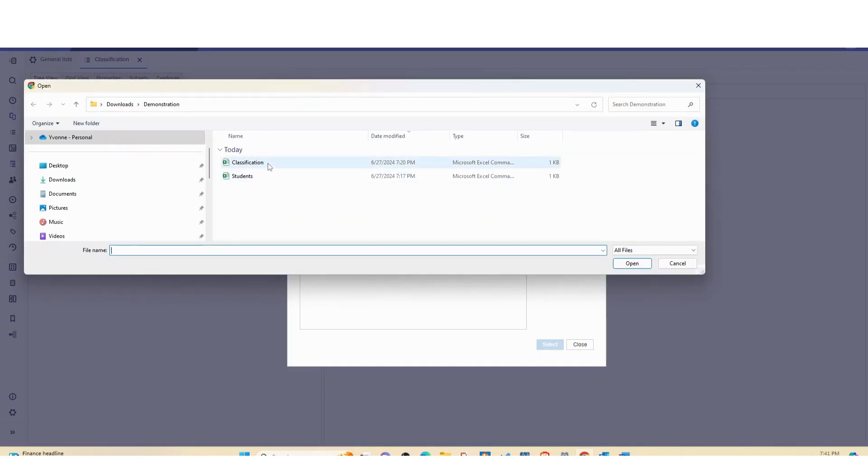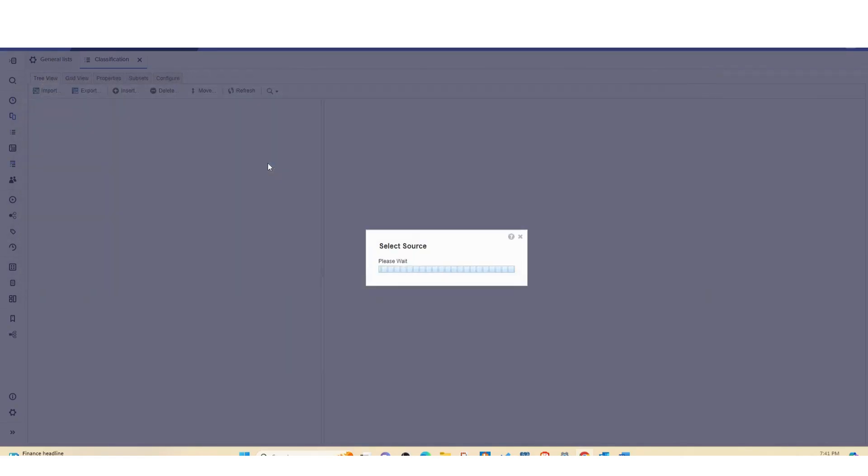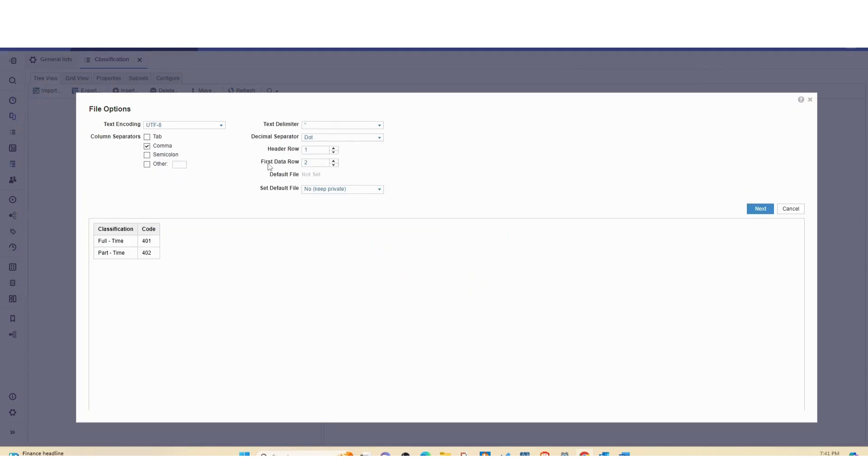Click on the classification file. Anaplan only accepts CSV or dot text files. It's not going to accept Excel, so if you want to import something you need to save it as a CSV or dot text then import.